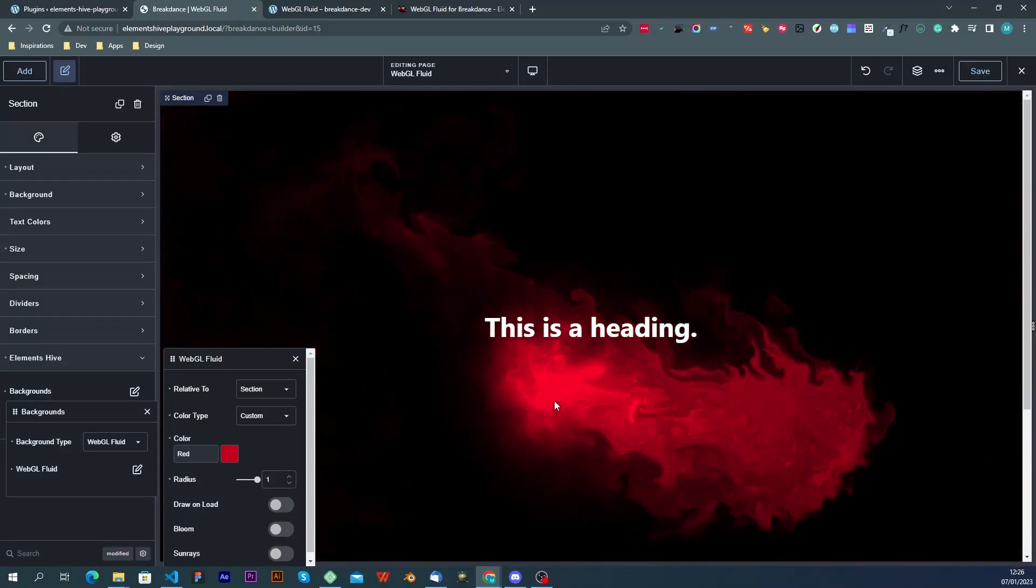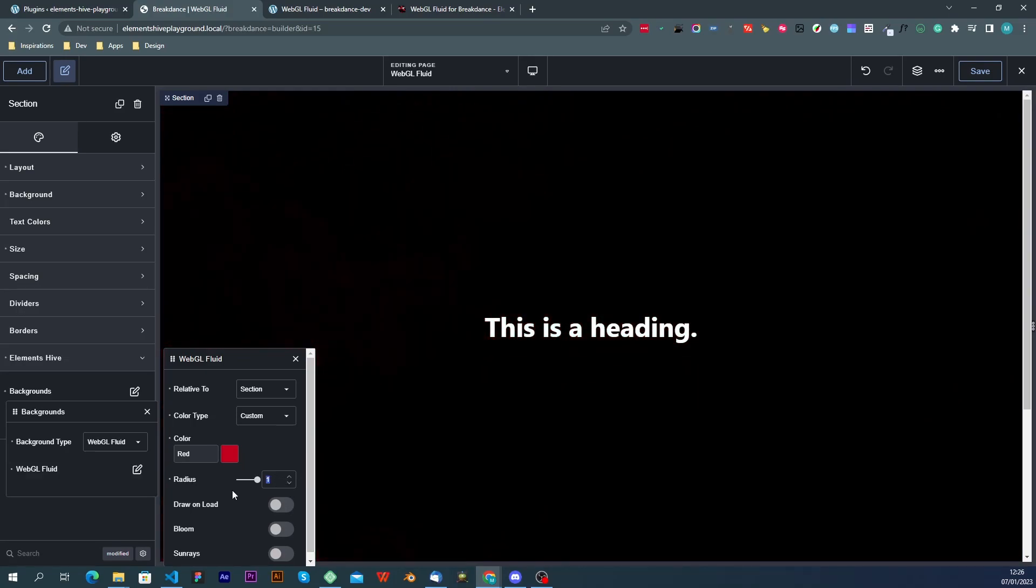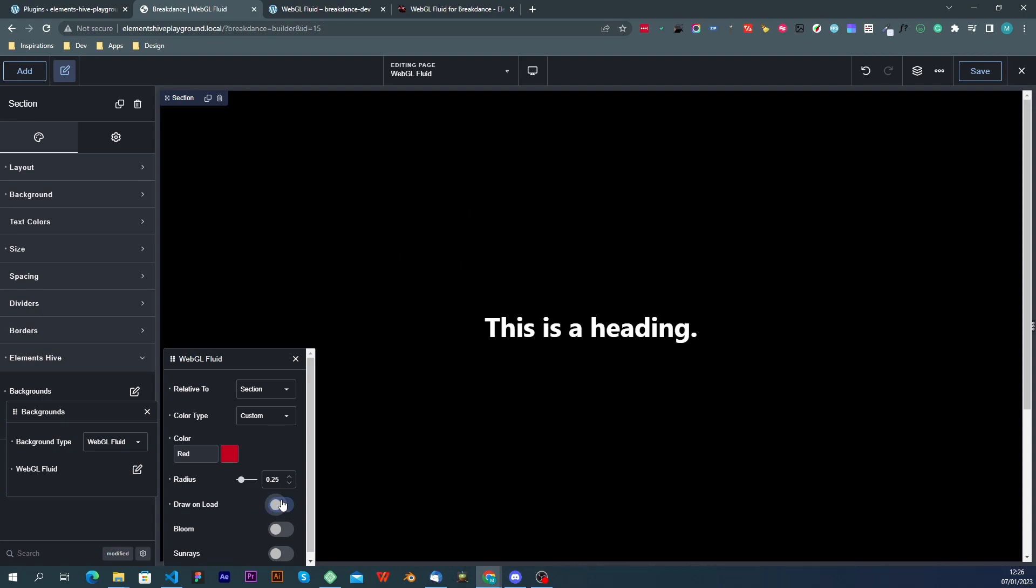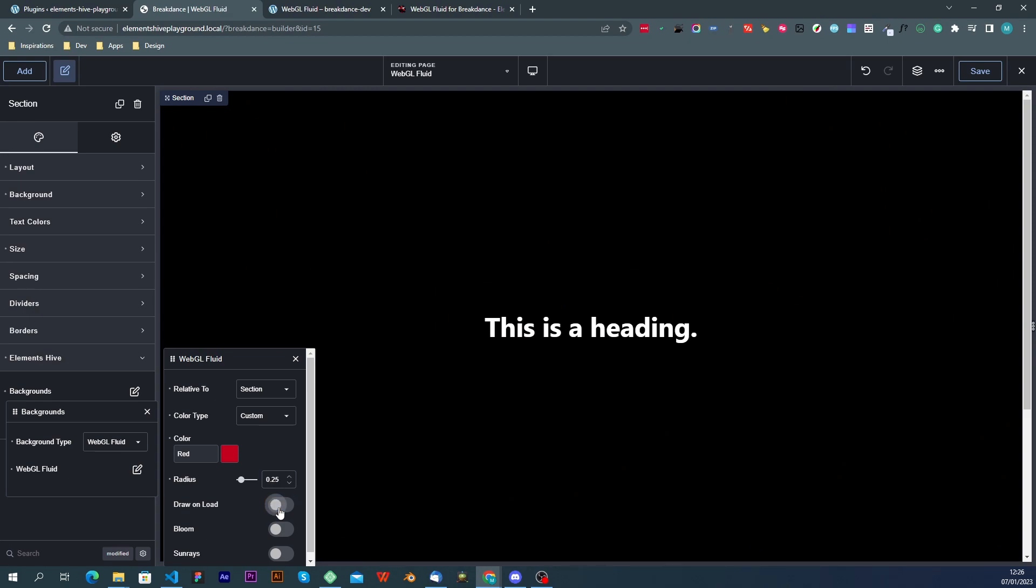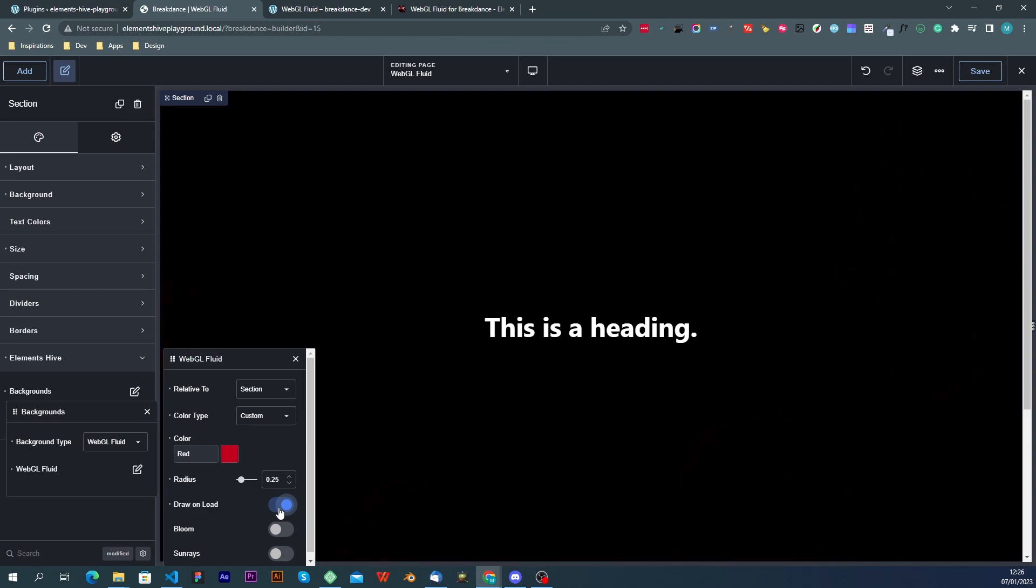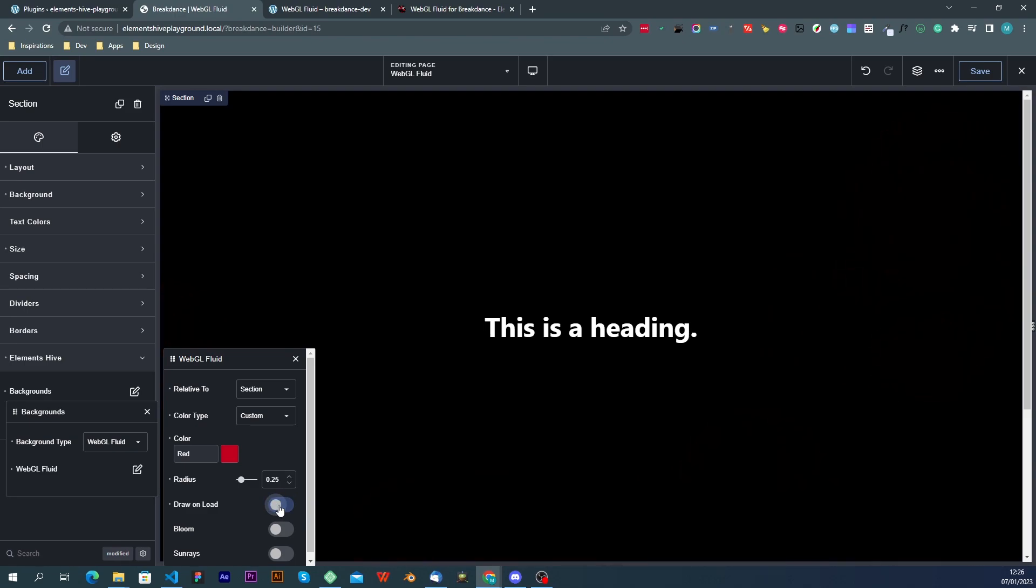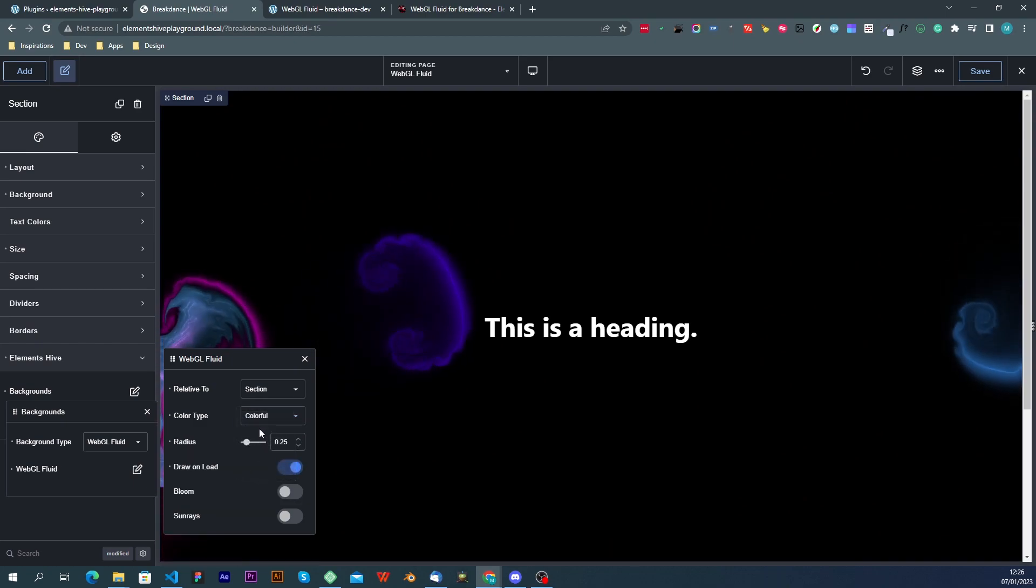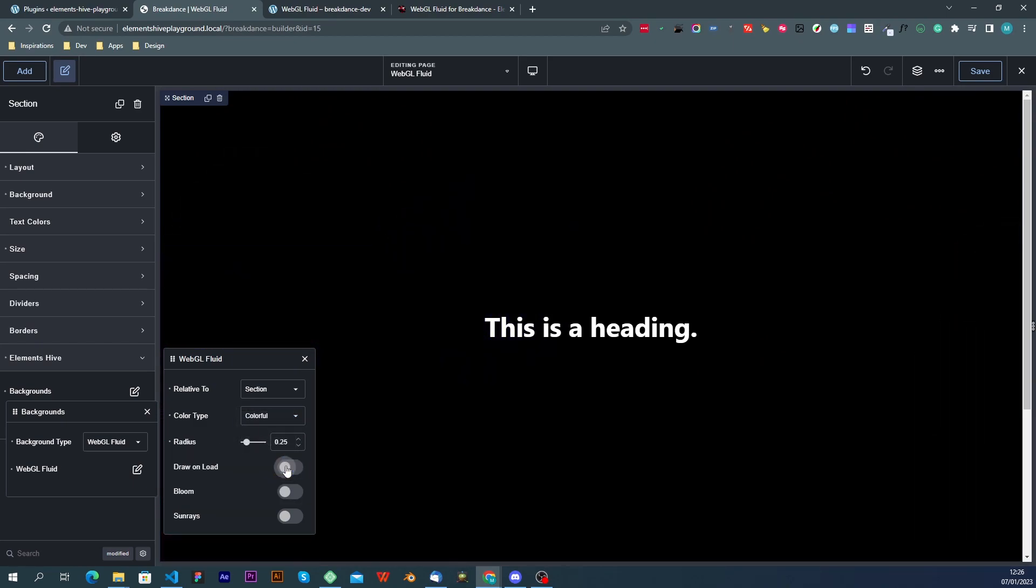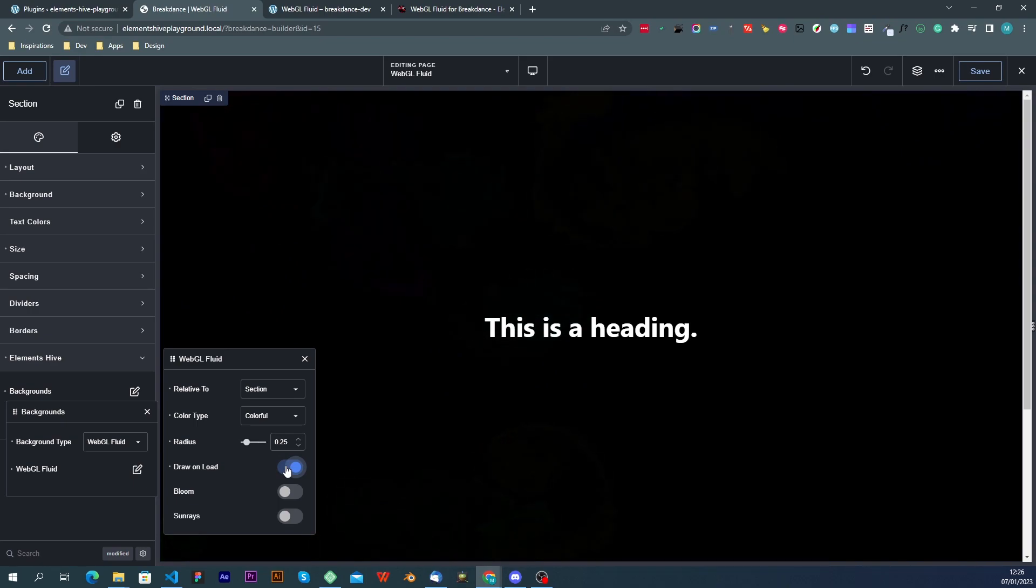The next option that we have is draw on load and what this will do is essentially draw a random number of splats in random locations on the screen every time the page loads. And this of course just like everything else is compatible with whatever color type it shows.